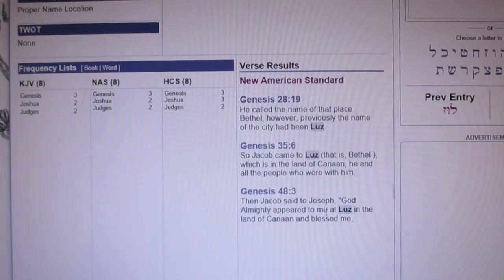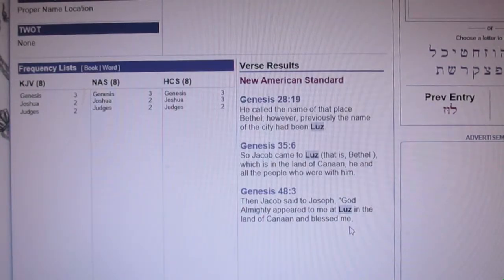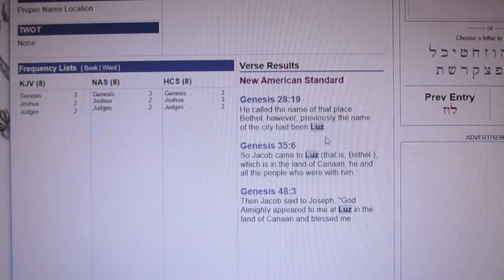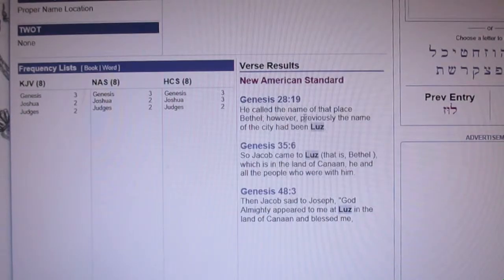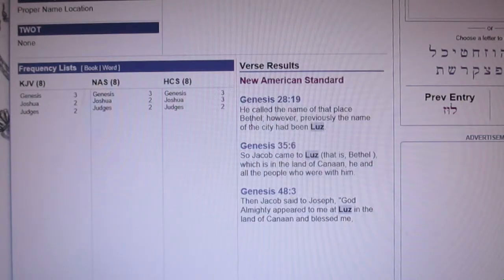Jacob said to Joseph, 'God Almighty appeared to me at Luz in the land of Canaan and blessed me.' As you know the story, Jacob was fleeing his brother and he slept in a place called Luz — it was an almond grove, a city called Luz — and he made his bed there, then he saw a ladder to heaven and God spoke to him. He says, 'This is the house of the Lord' — 'beth' means house and 'el' means God — house of God, so Bethel. Luz is associated with the house of God.